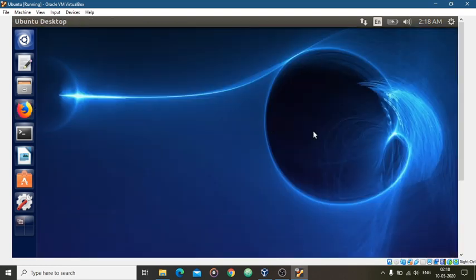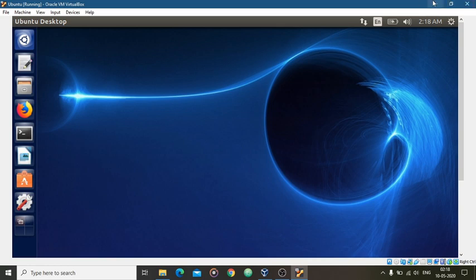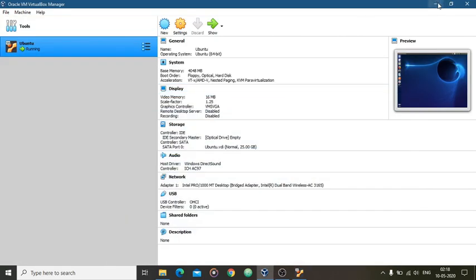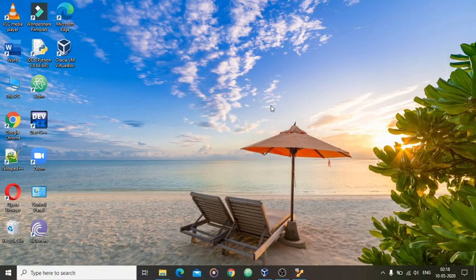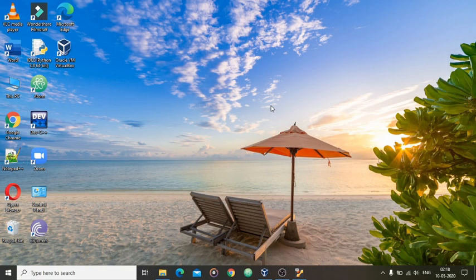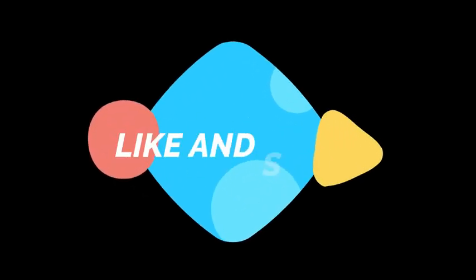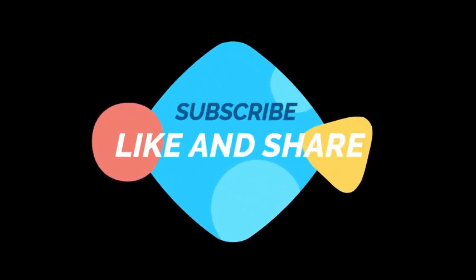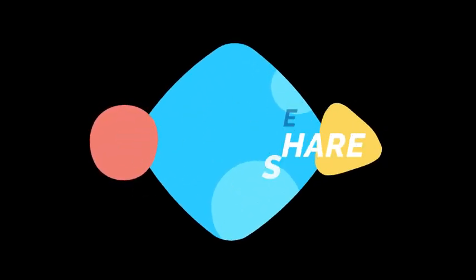So by doing this step, you can fix your internet connectivity problem. Thank you guys, thank you for watching this video. If you like this video, please guys subscribe and like and also share it. Thank you guys, thanks a lot for watching.